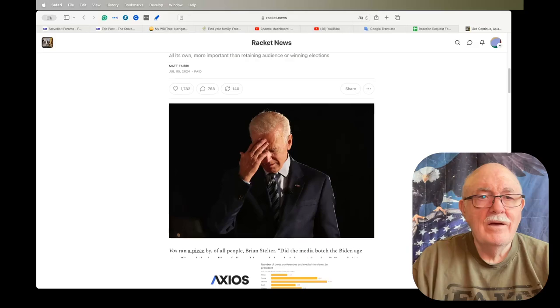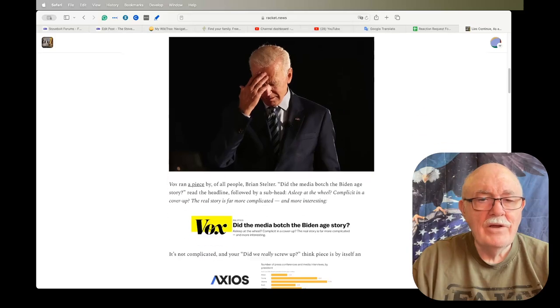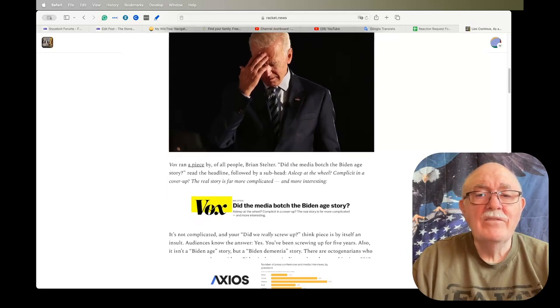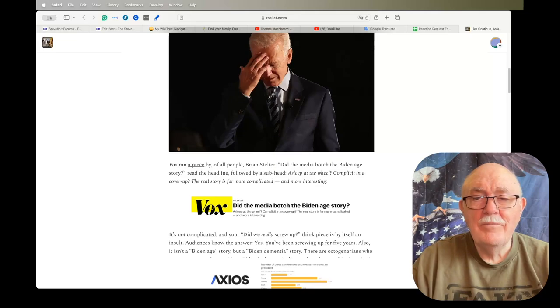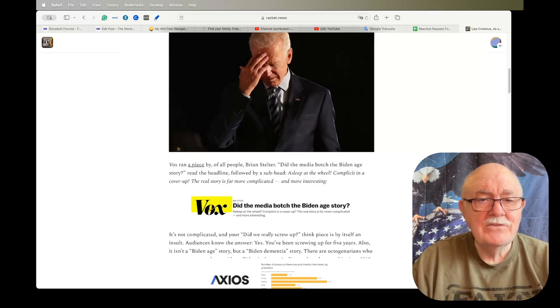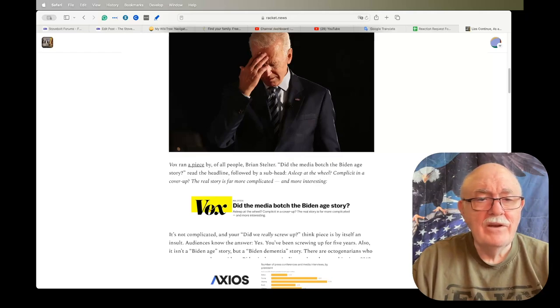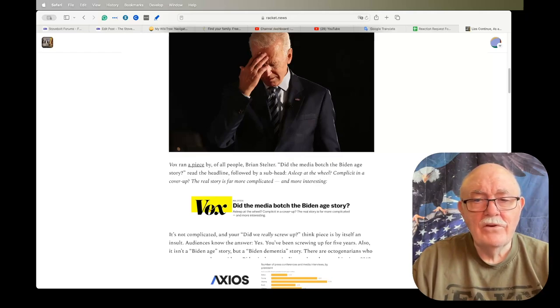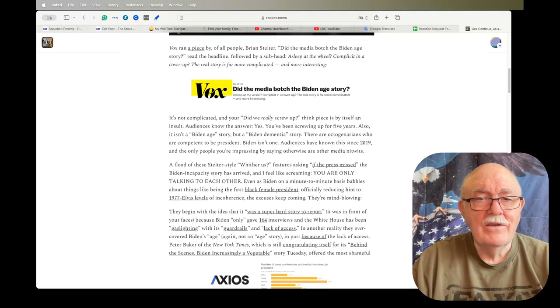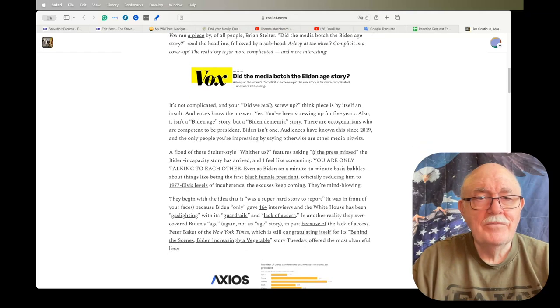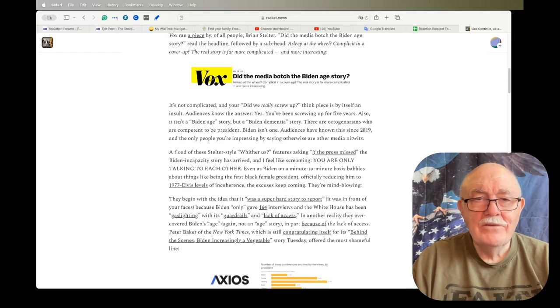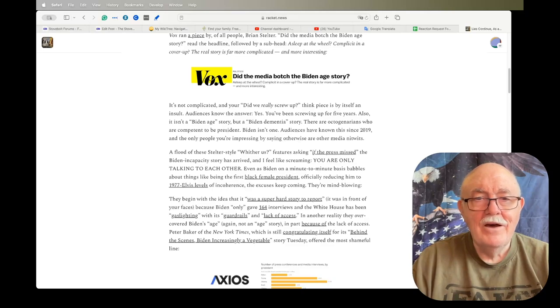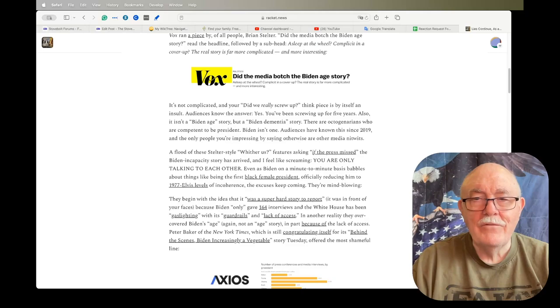Vox ran a piece by, of all people, Brian Stelter. 'Did the media botch the Biden age story?' read the headline, followed by a subhead: 'Asleep at the wheel? Complicit in a cover-up? The real story is far more complicated and more interesting.' It's not complicated, and your 'did we really screw up' think piece is by itself an insult. Audiences know the answer - yes, you've been screwing up for five years.